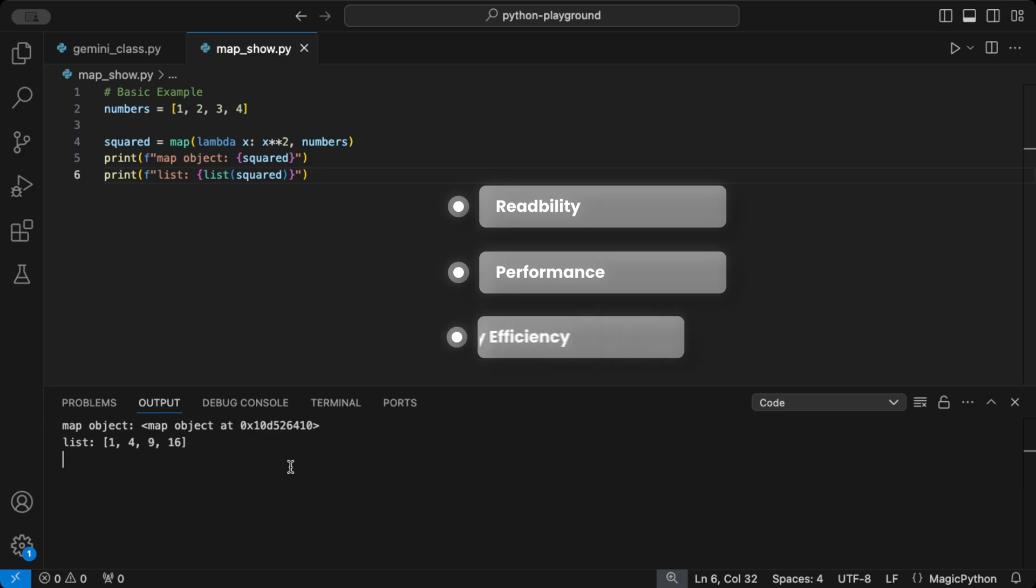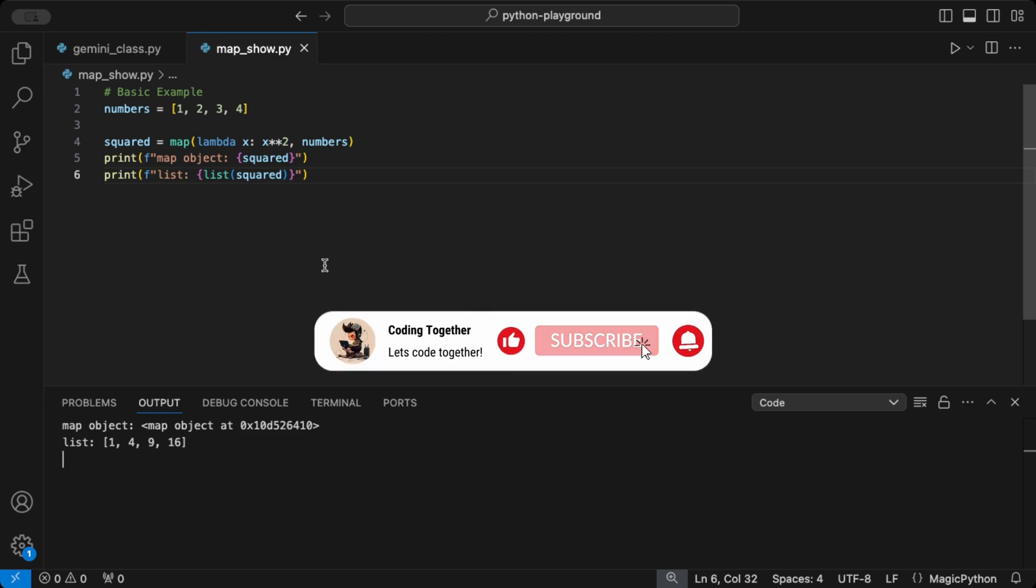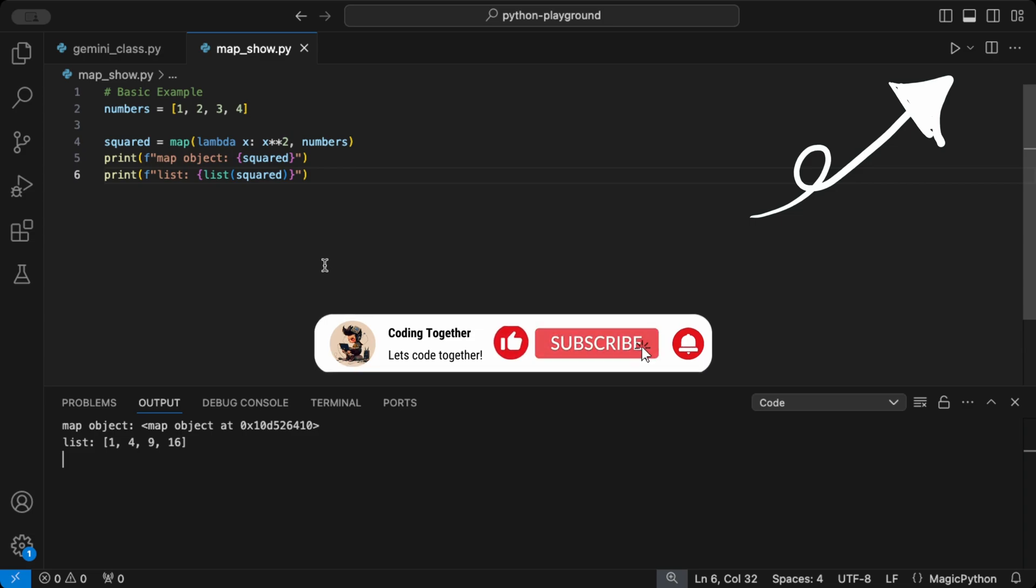Memory efficiency. Returns an iterator, saving memory on large data sets. So while both are great tools, map is a strong choice for straightforward function applications, especially with larger data or when working with multiple iterables.